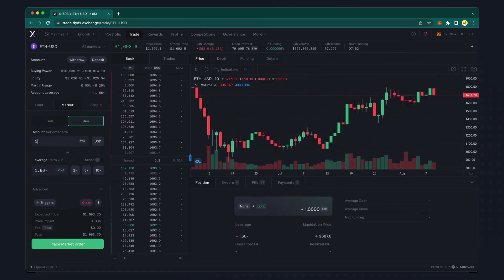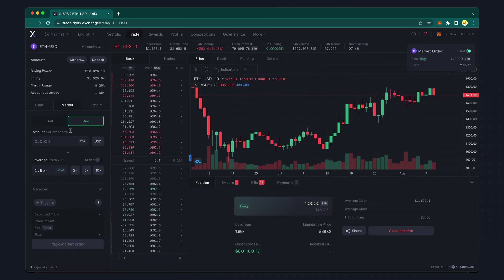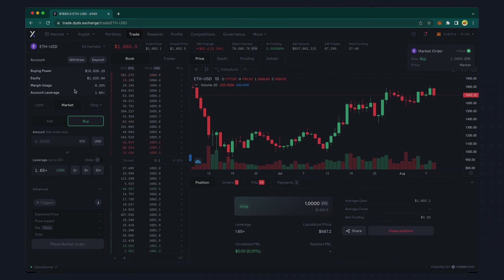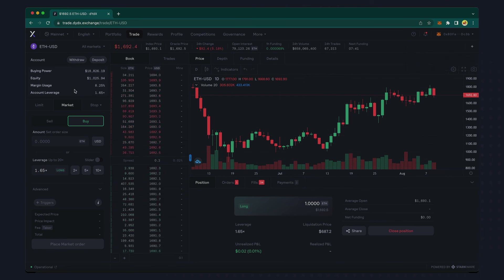If I add to my position, you can see that my equity stays the same, but my buying power decreases, and my margin usage percentage increases.